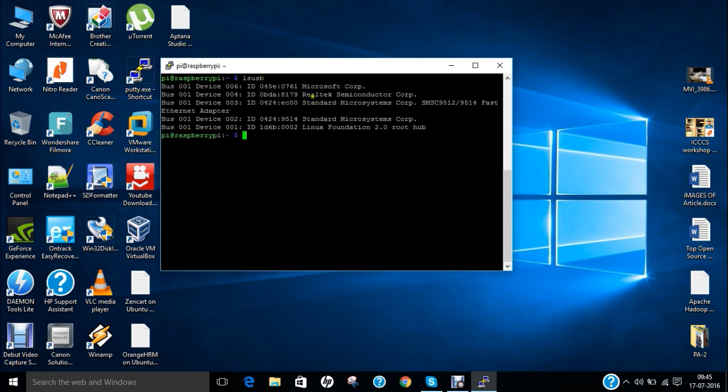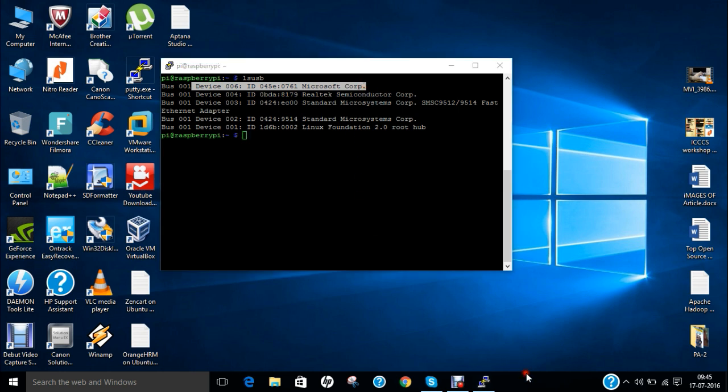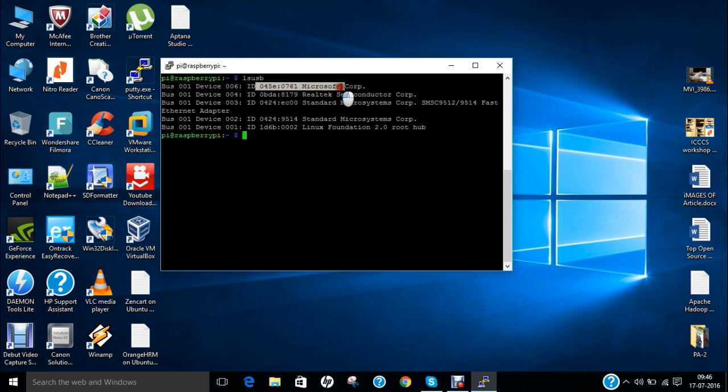So you can see over here we have the port that is over here Microsoft Corporation. So now you can see that I have already installed that is my webcam which has been connected. So if it is not been detected there is some problem that cam either may not be compatible with Raspberry Pi or you can just reboot Raspberry Pi to see whether it is connected or not.